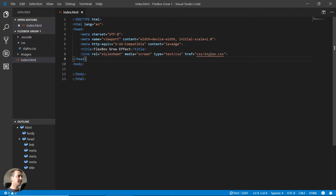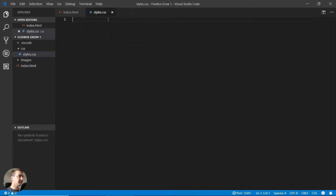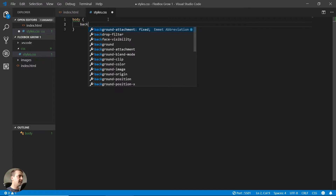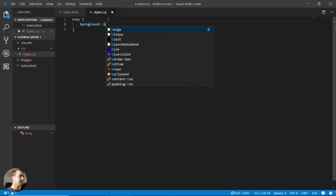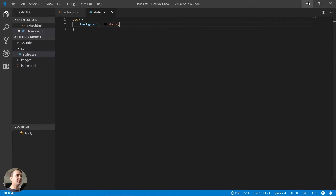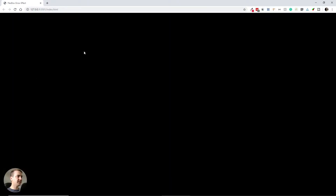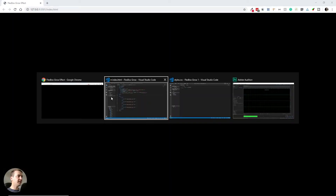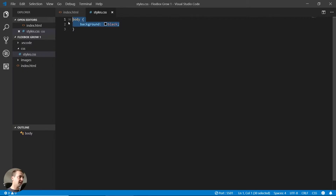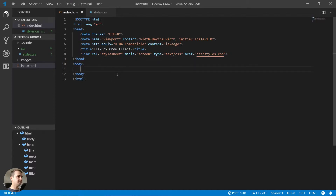Now that we've linked the stylesheet we can give it a test. I'll start by writing the body and adding a background color of black. When I save and go back to the browser, the background is now black so everything seems to be working. I'll go back and remove this as we don't need it, and let's continue by writing the HTML.